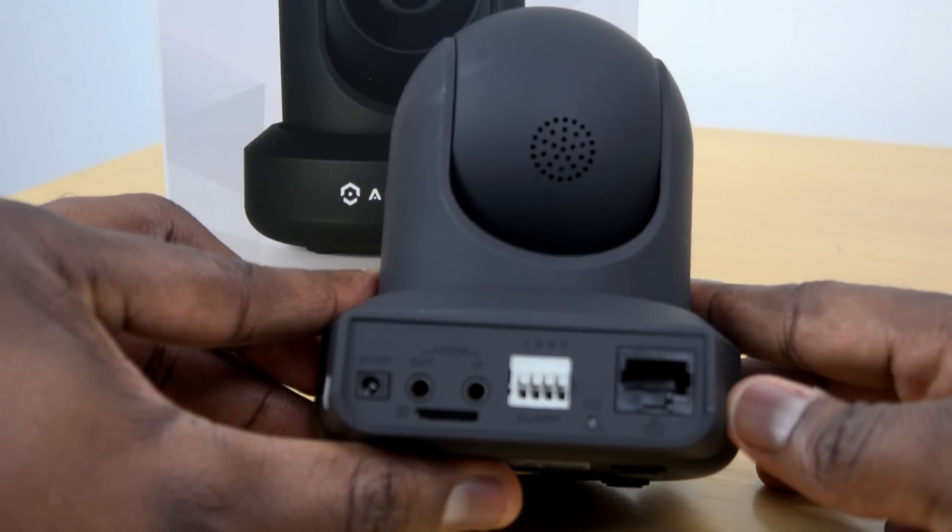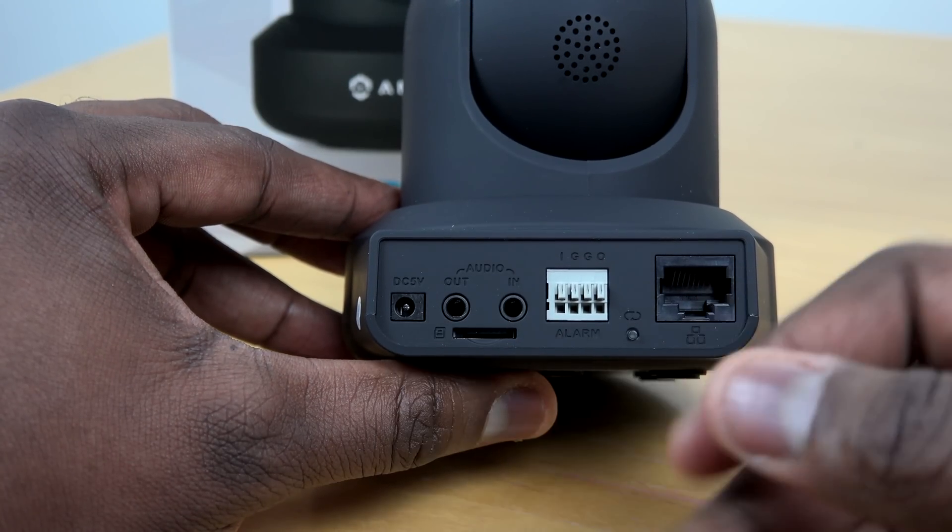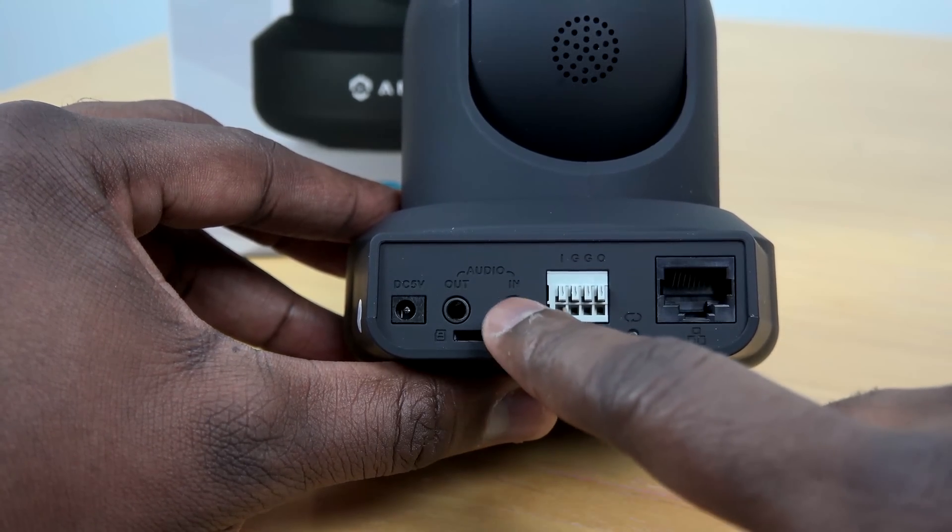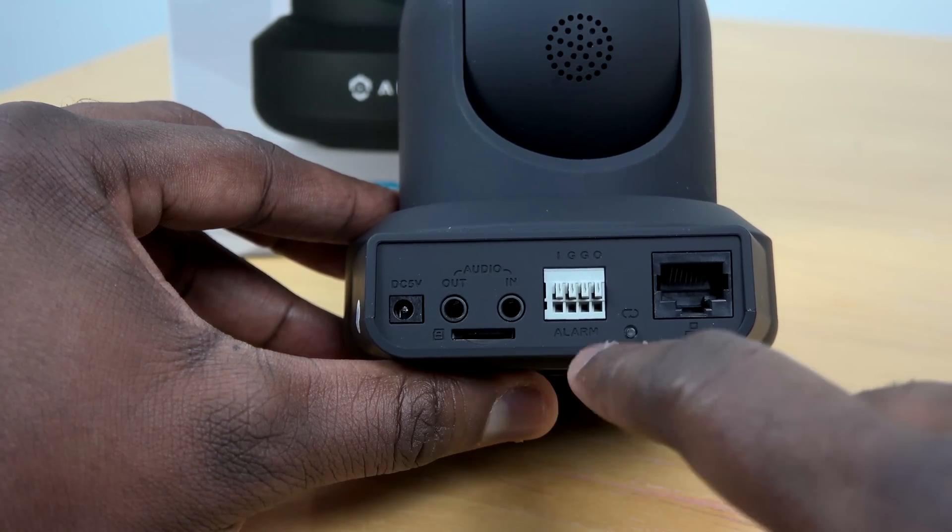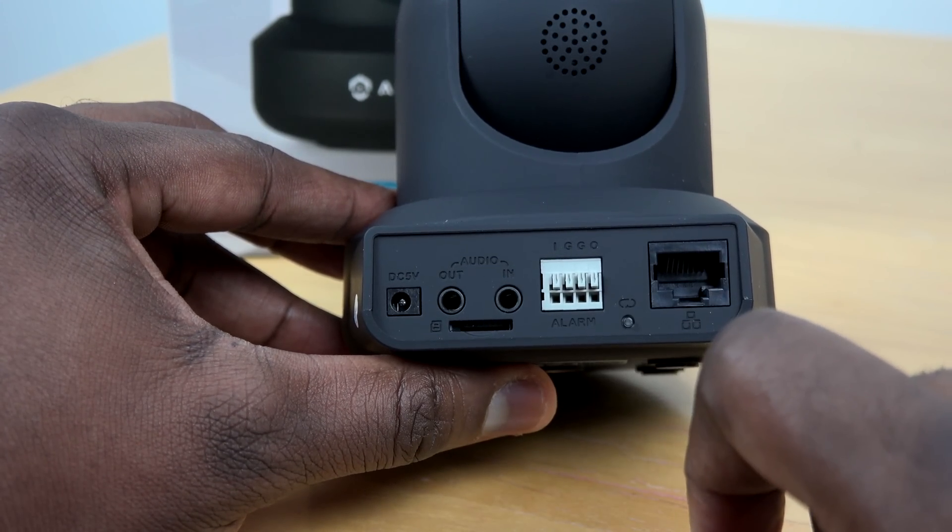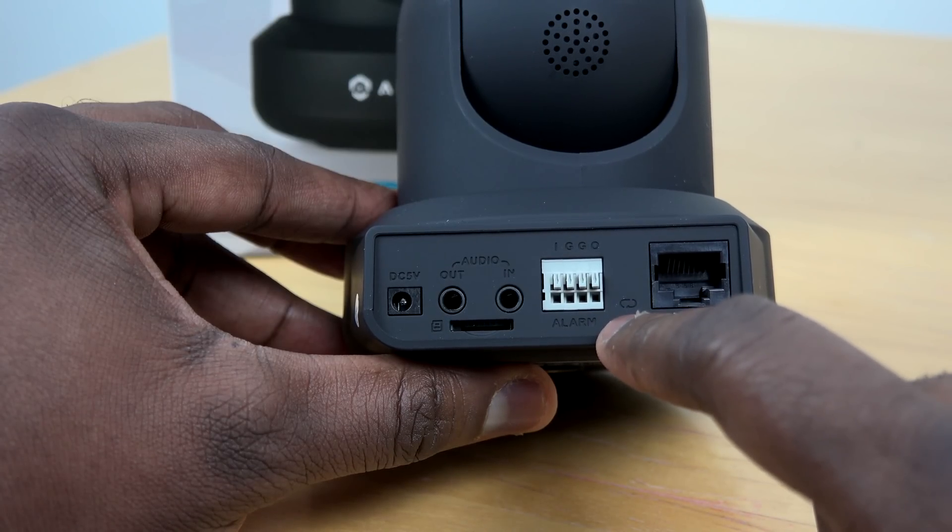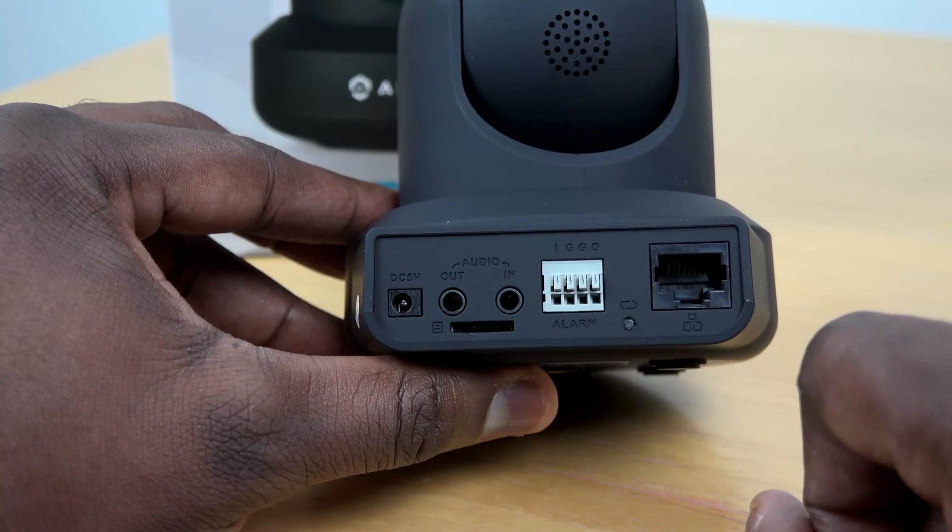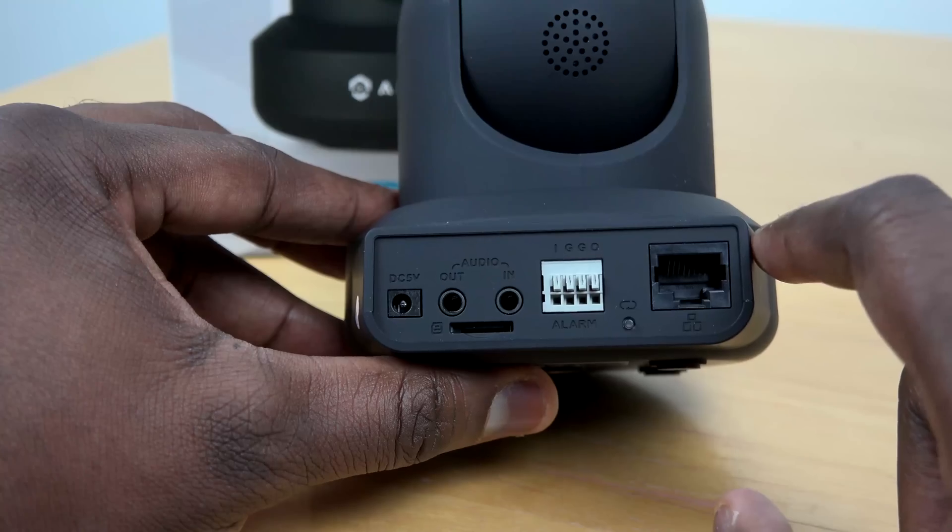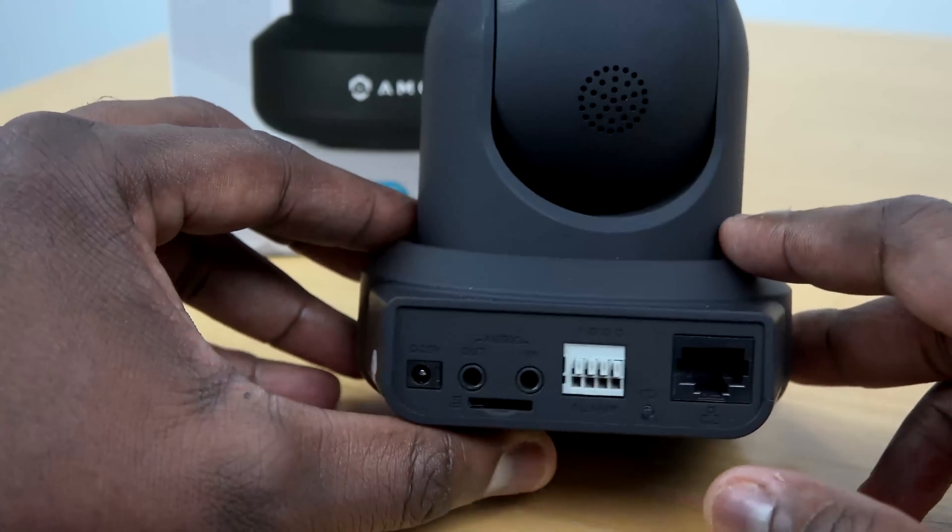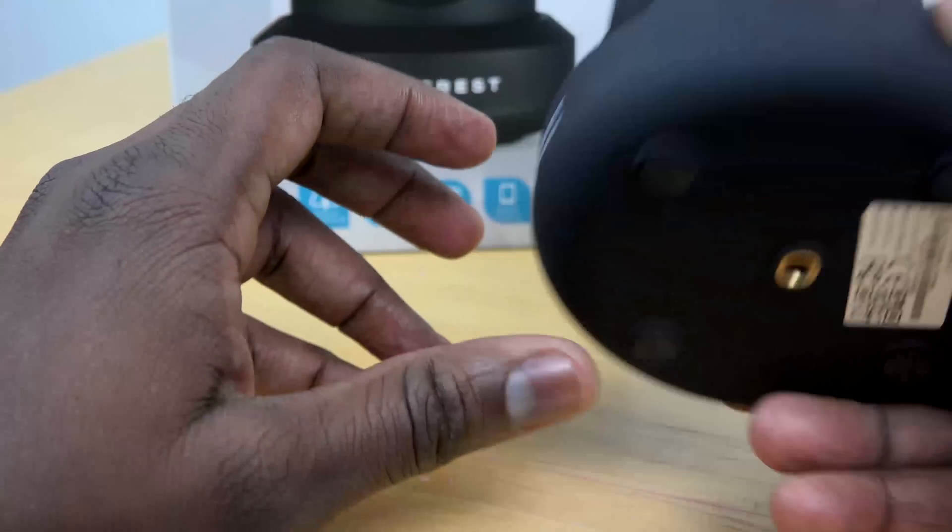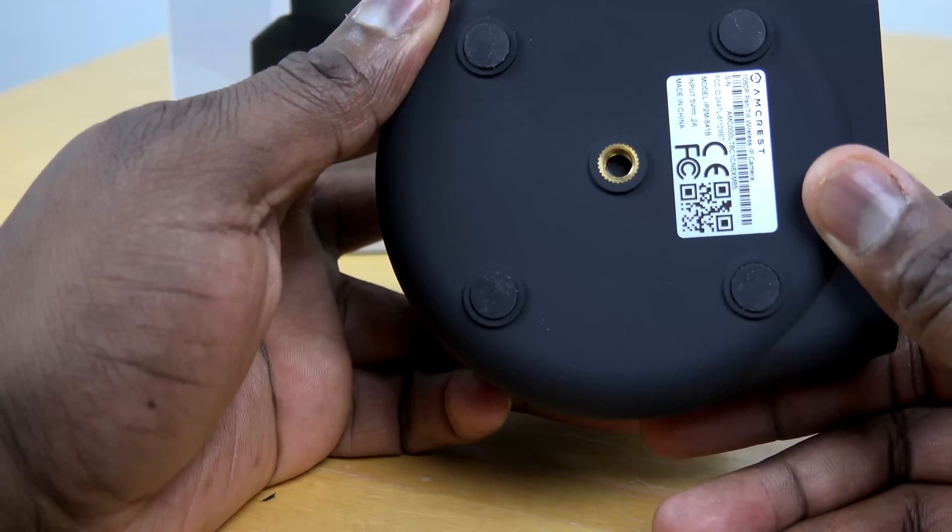Looking at the back of the camera, you do have a power port, you've got audio in and audio out, you've got some I/O settings for alarms, and you've got an ethernet port if you need to use that. So putting that all together, once you have the camera connected in the location you want, the next thing you want to do is set up that NAS.